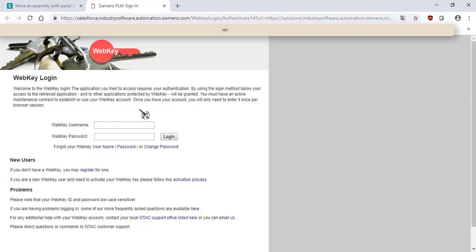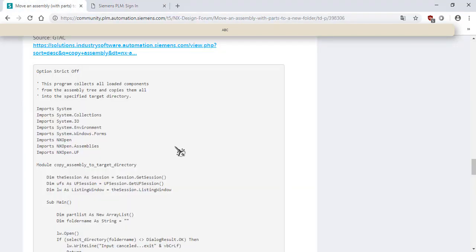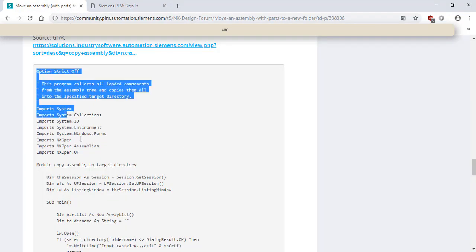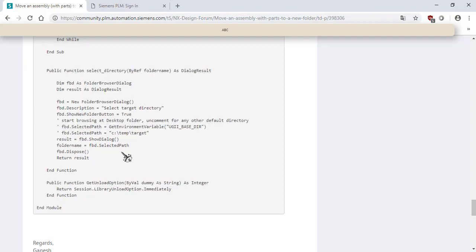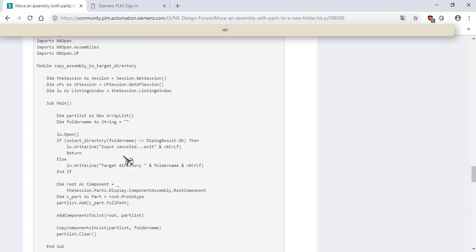Or you can copy all this Visual Basic code into Notepad. I recommend saving the file first on your computer as a Visual Basic extension (.vb), and then move the file to the C Drive.